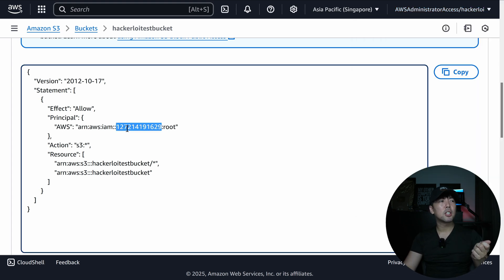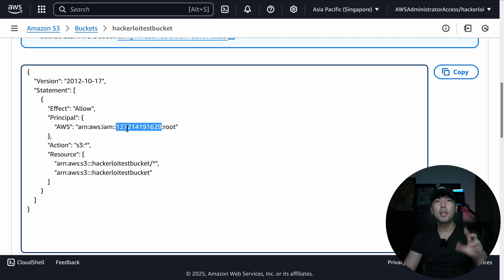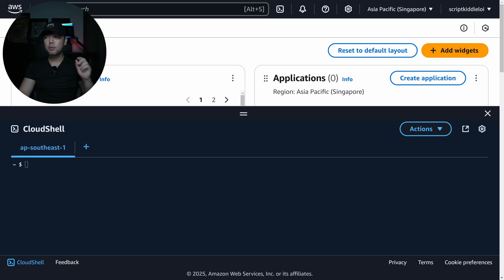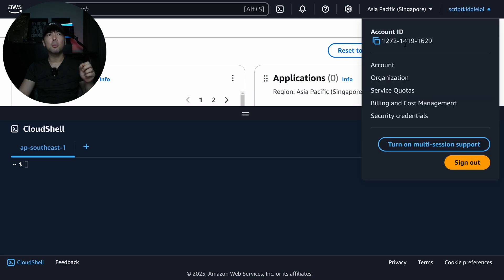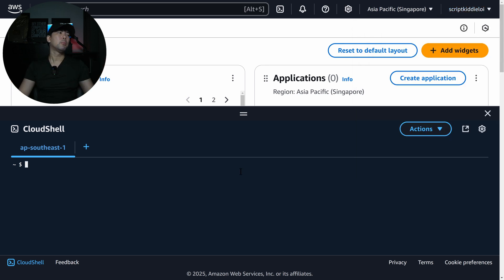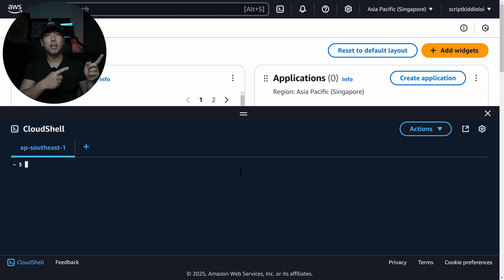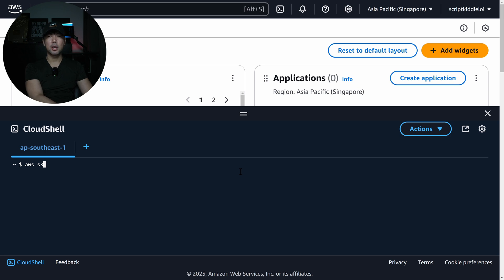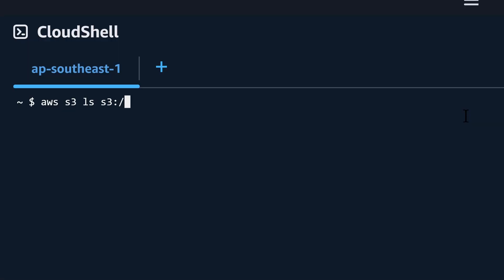You can see that from this specific AWS account, we have the account ID 5469-7690-3136. What has been shared here is a separate principal — a separate AWS account — and we want to detect that. I'm logging into a separate AWS account, which is 1272-1419-1629. So this is an external AWS principal who is going to be issuing a specific AWS S3 instruction to the target S3 bucket to see if we have permission. I'll enter: AWS S3 LS S3 followed by Hacker Lloyd Test Bucket.